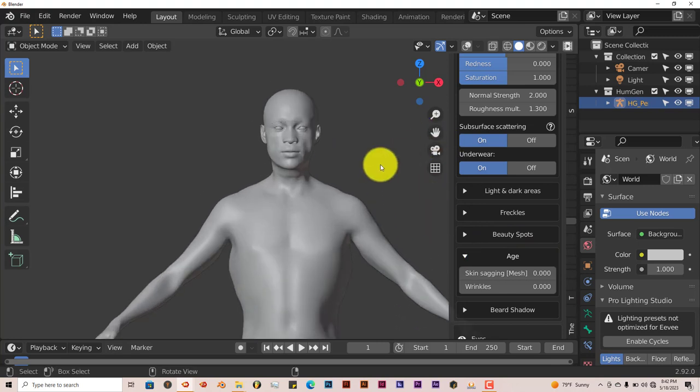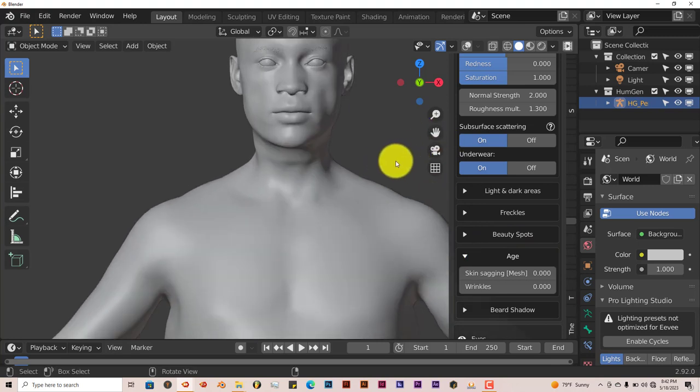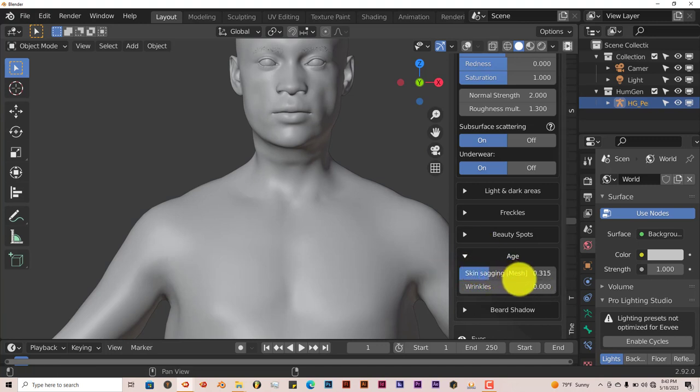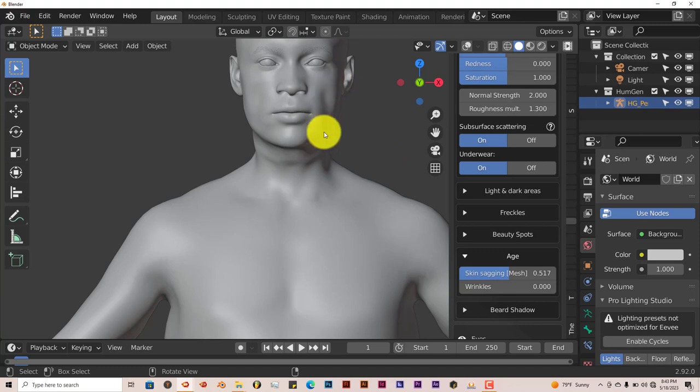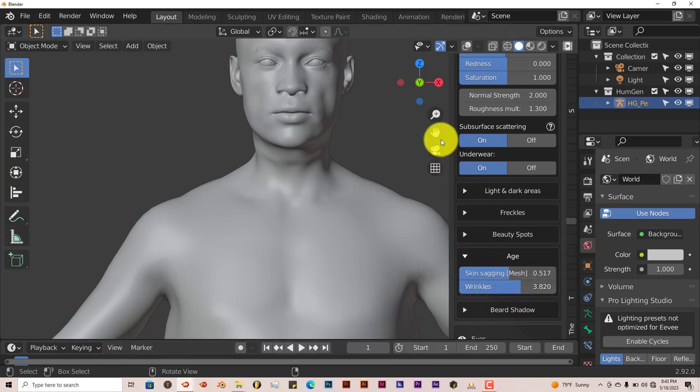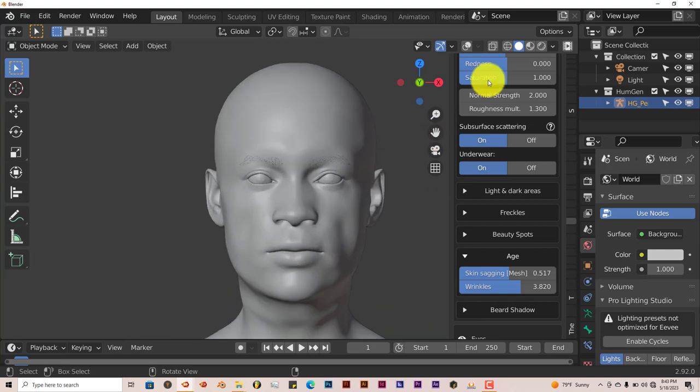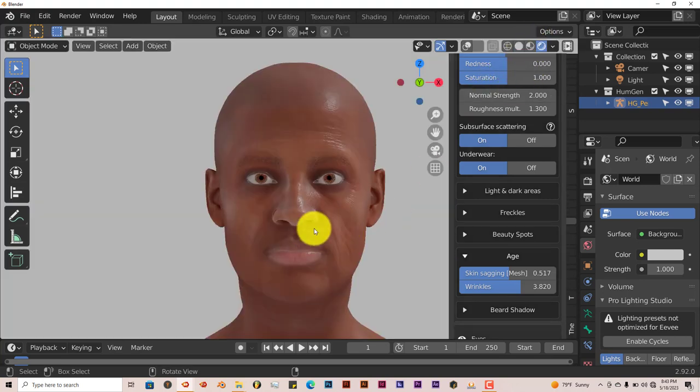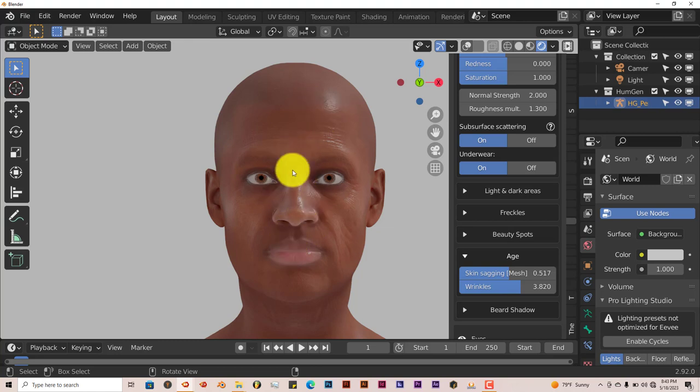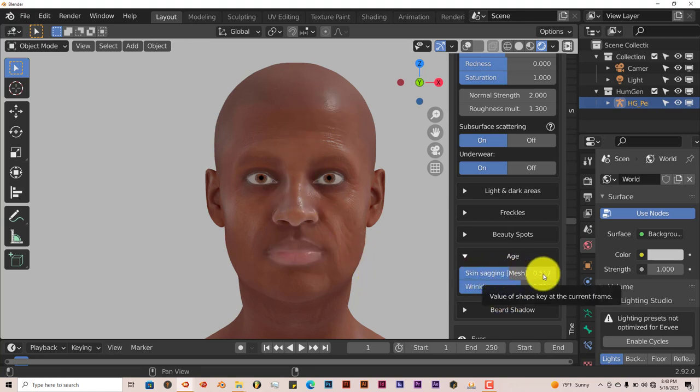Now we look at the face. You can increase the sagging of the skin. Let's turn that up. See what that does. We turn this up a little bit. You can see it's starting to sag around the jowls here, the chin, the cheeks, and increase the wrinkles. If we go into a different viewport, we can see the aging on the face from the wrinkles and the sagging of the skin. So that looks pretty nice.